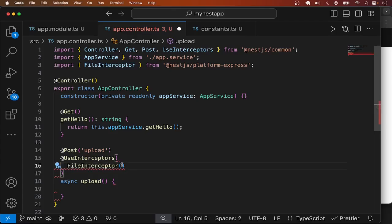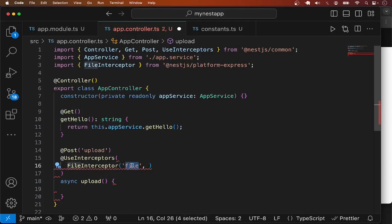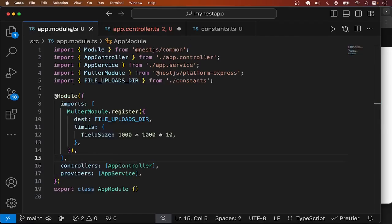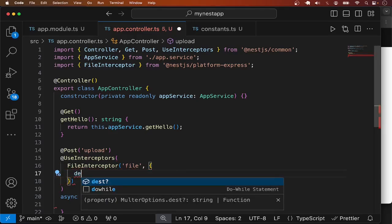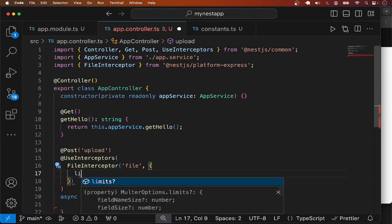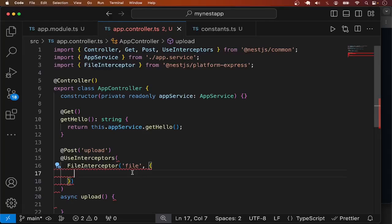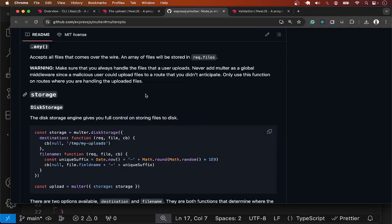The first argument to FileInterceptor is the field name of the file in the incoming payload — it can be 'avatar', 'image', or whatever you call it in, for example, the HTML form submitted with the request. In the second argument we can override the options we configured in the app module, such as destination and limits.